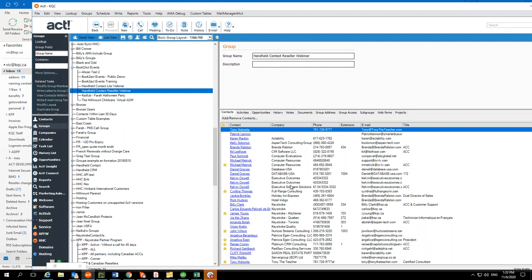One more comment about Book2Act Events: once the event is done, you can set up a whole marketing campaign based off the group. So once you or your customers run their events, they can set up a whole ACT marketing campaign from that group. It's very seamless all the way through.